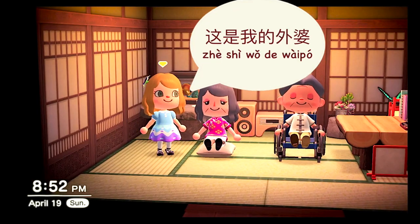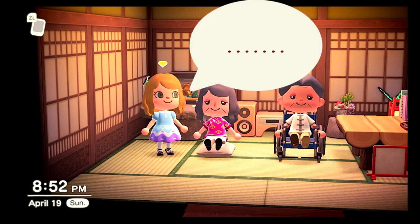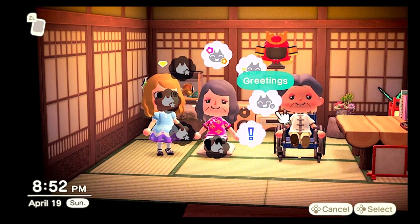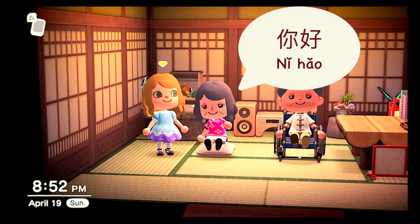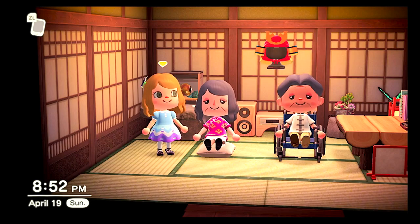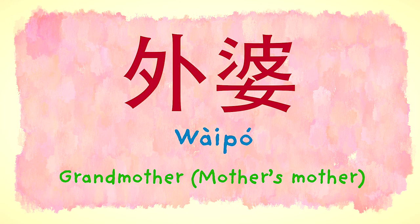这是我的外婆。你好！妈妈的妈妈叫外婆。外婆 — Grandmother, mother's mother.